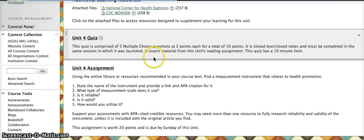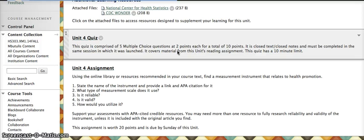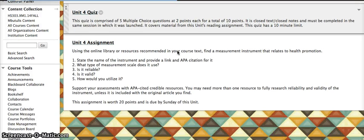From here you can move on to complete your quiz. Note that it is timed and is closed book, so you should complete your reading first, and then move on to your assignment.